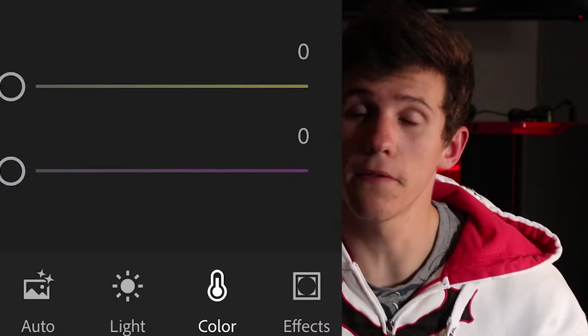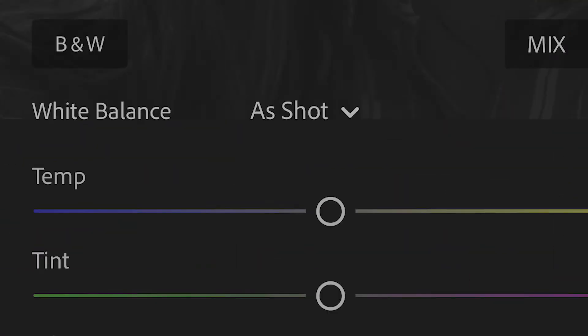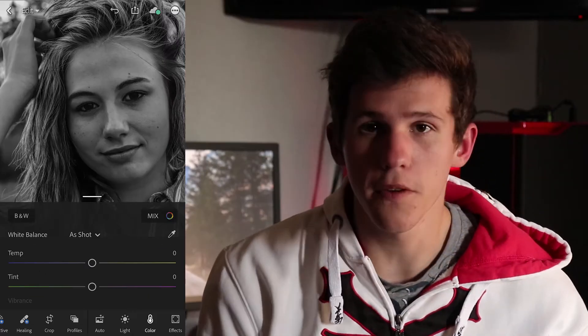First things first, you want to go to the color tab and in the top left corner you will see a button called B&W. If you click on that button it will turn the photo automatically into black and white. It will color grade it a little bit but not all the way — you can change it however you want.